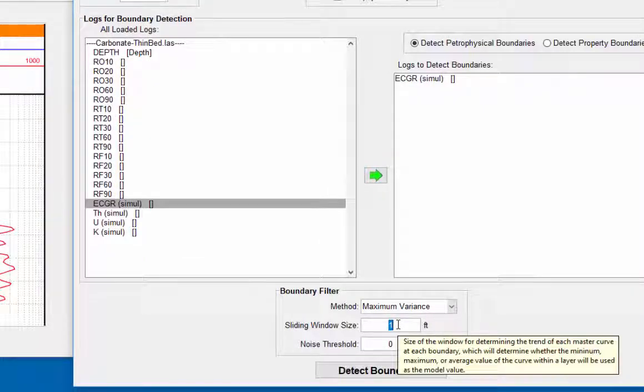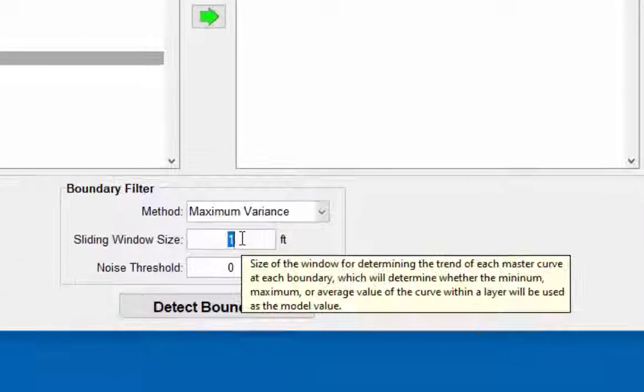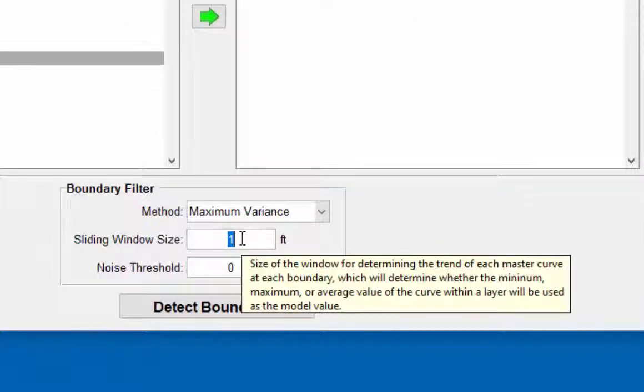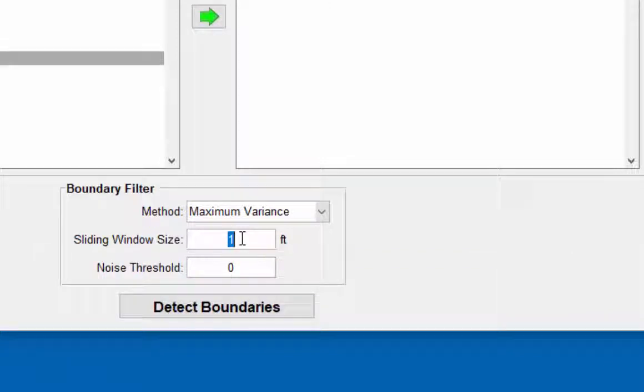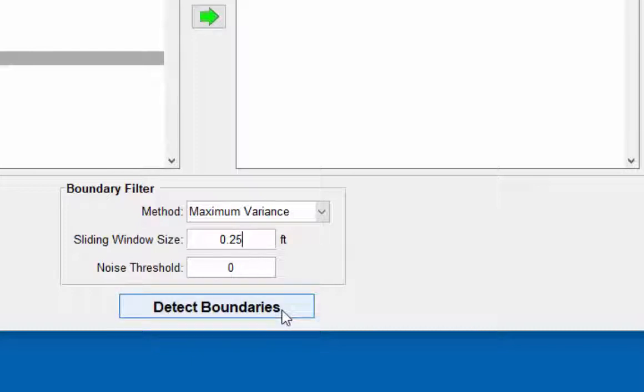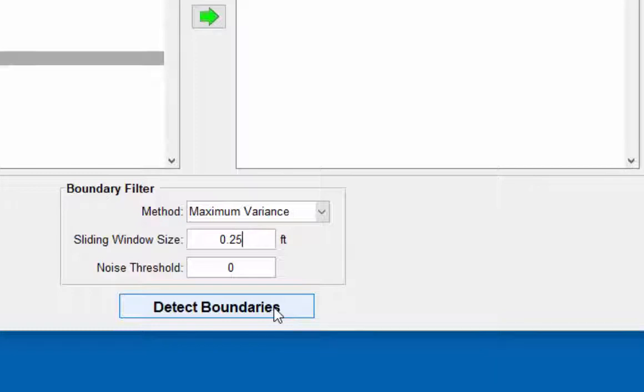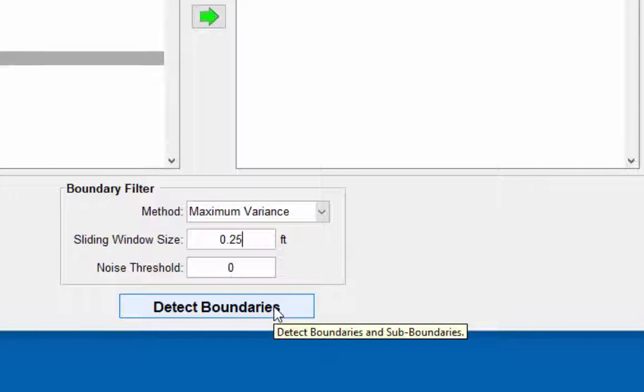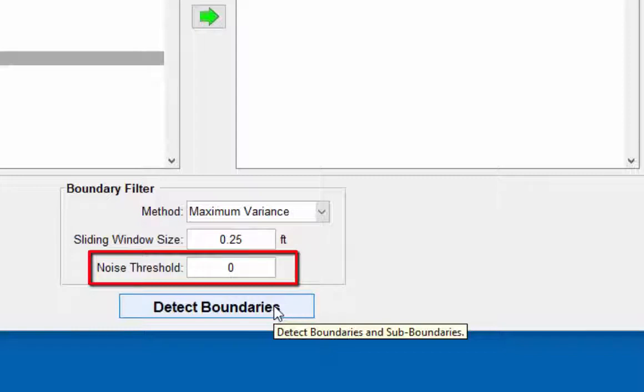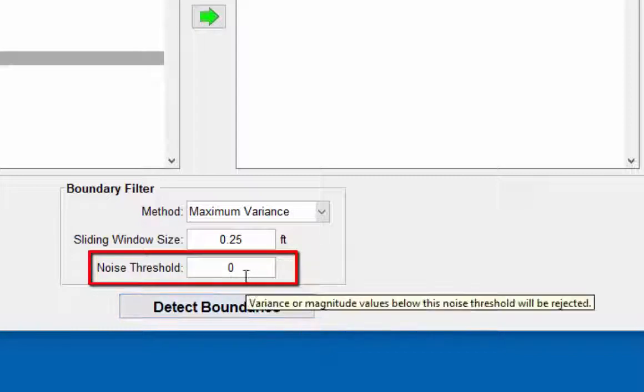In the bed boundary filter, the sliding window size is set to 0.25 feet, which has been found to find most, if not all, the boundaries for this example. It would be instructional to try different values above and below one to see the number of boundaries that are detected. If the curve had noise associated with it, the noise threshold could be used to filter out some of it.